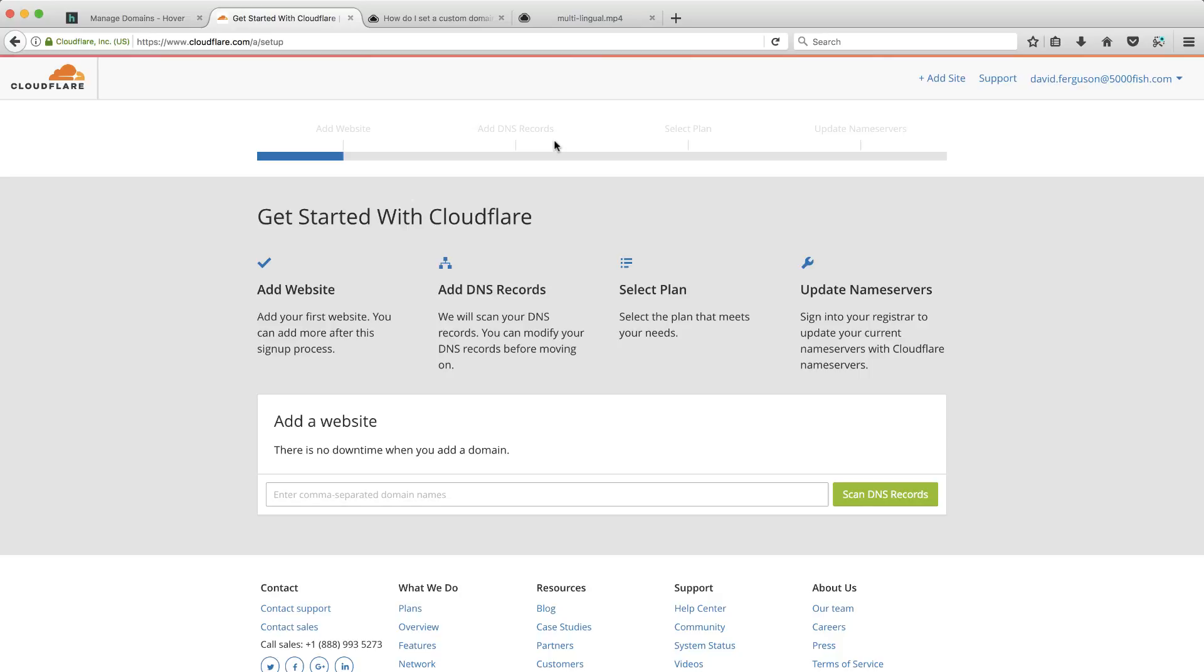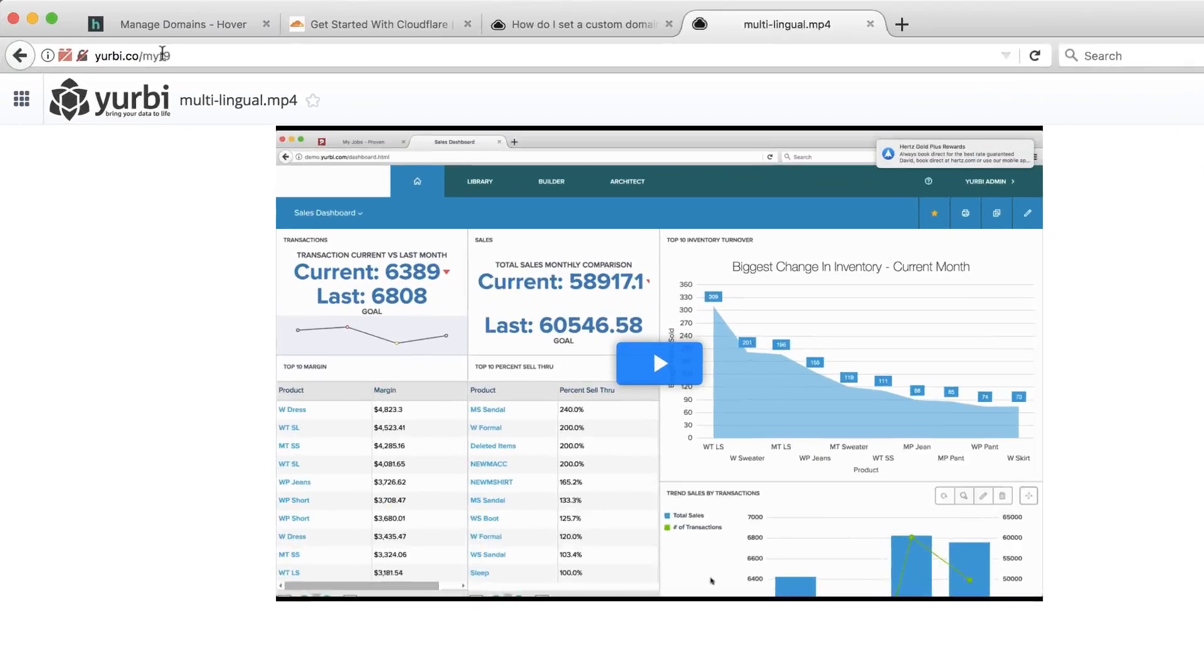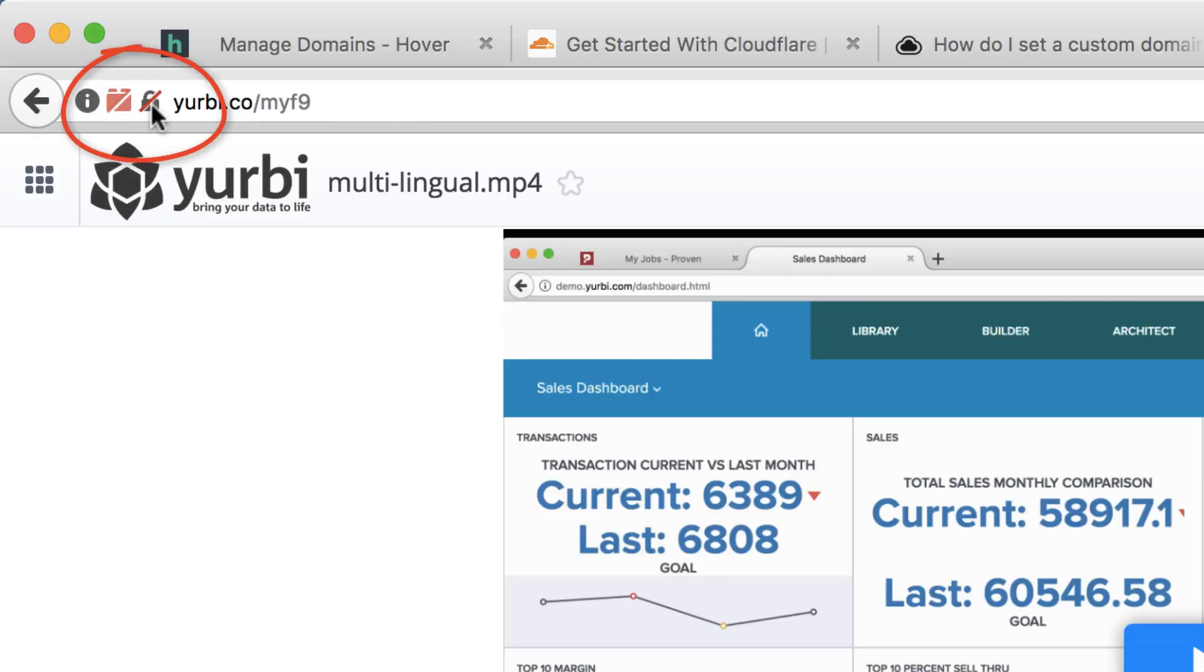I use a product called CloudApp to share videos and screen shares and images with our customers. It's a great application. Definitely check it out. And you'll notice that I have a URL called Yerby.co. Not my actual web page to my product, but sort of a shortened URL just for sharing on CloudApp. They allow you to do a custom domain. But you see this right here? It's not secure.